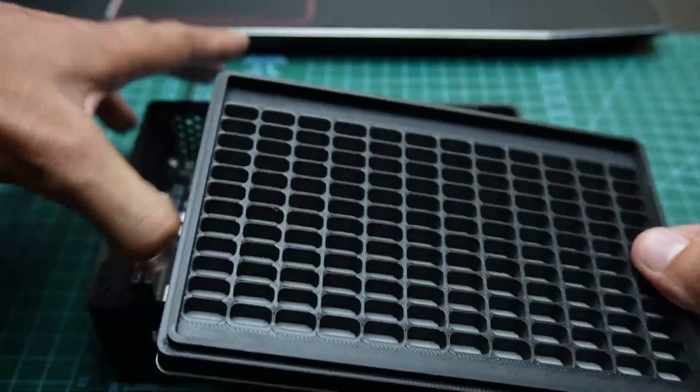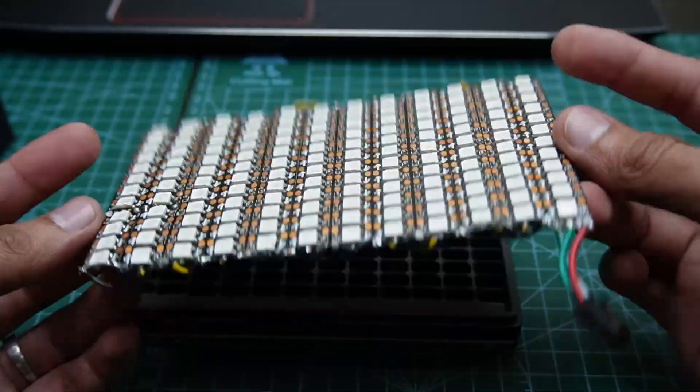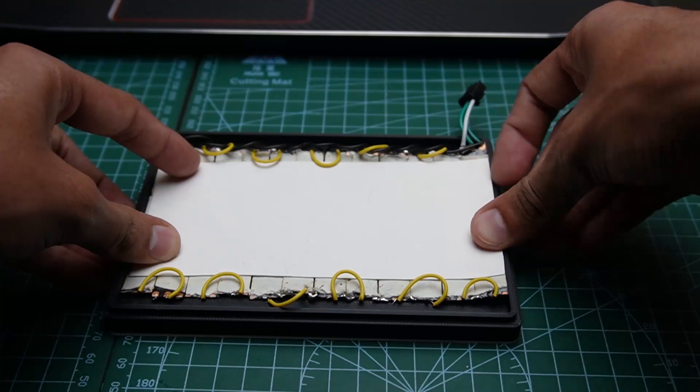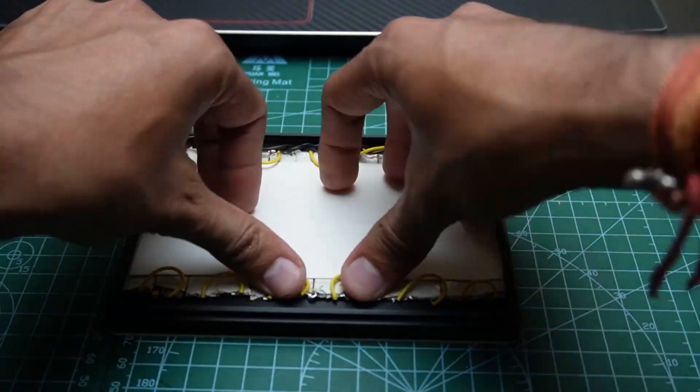Once that's done, assemble the LED matrix on the cover. Align the LED matrix with the cover grid and press it into place.